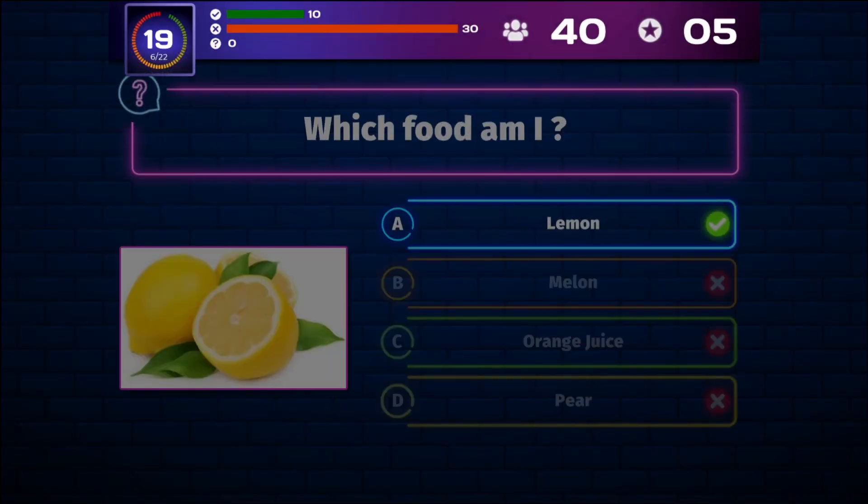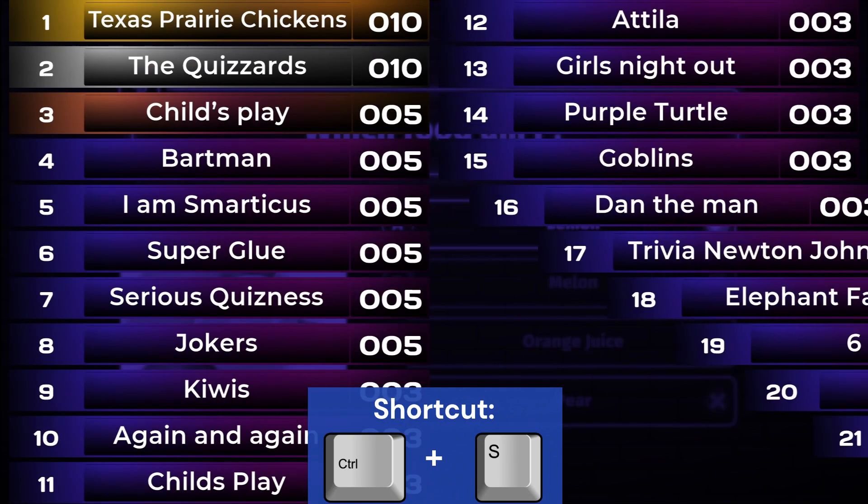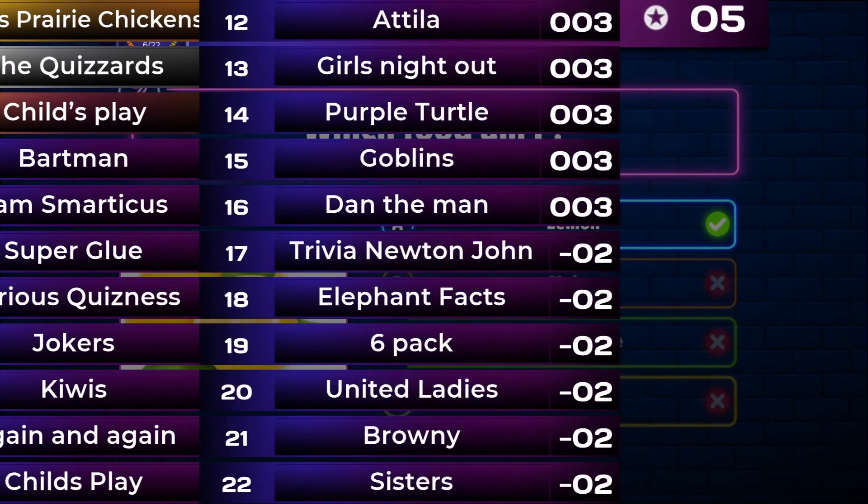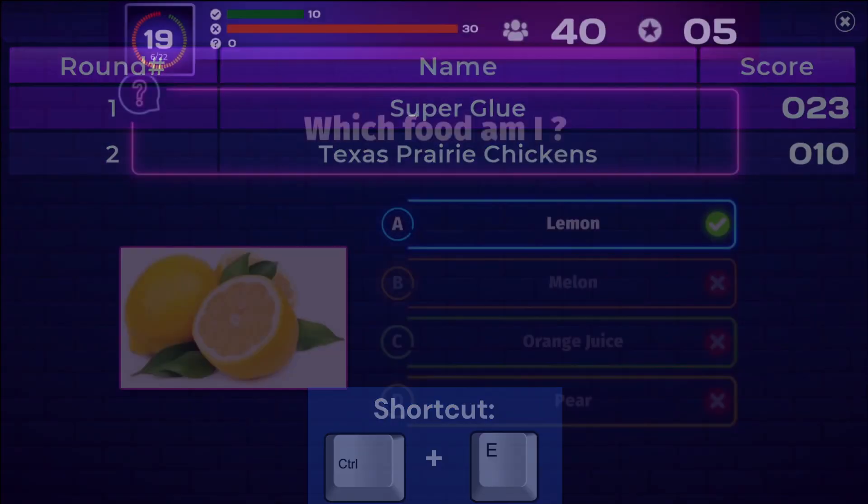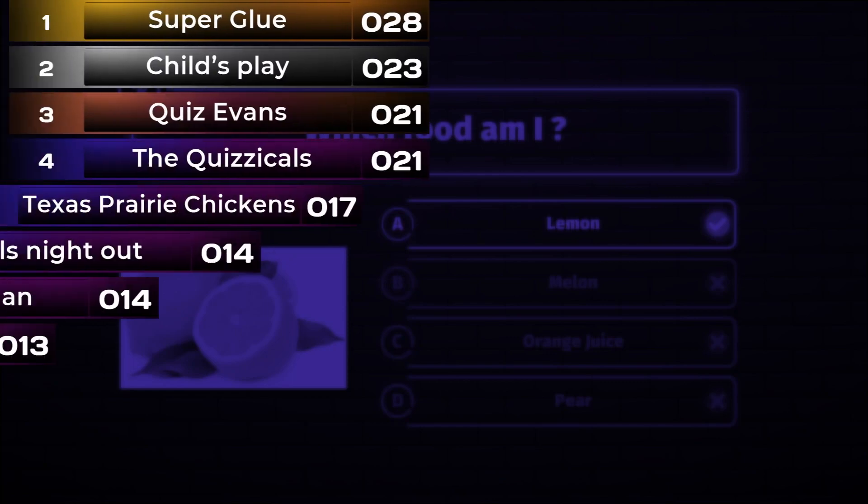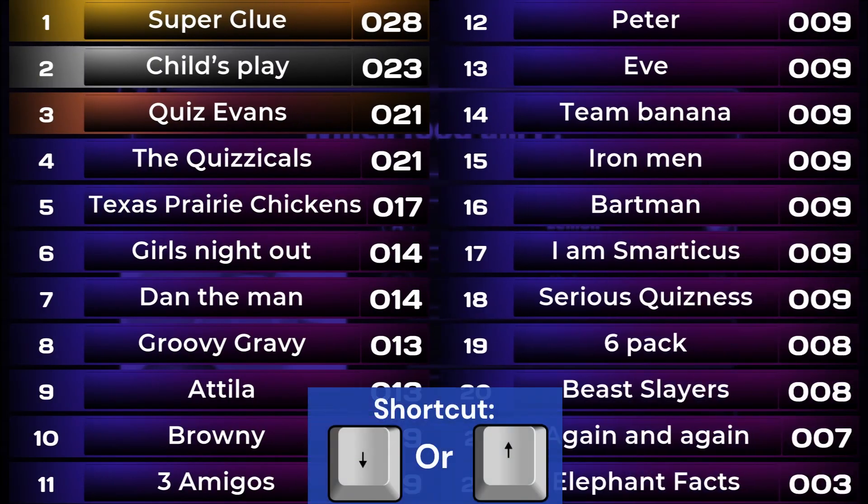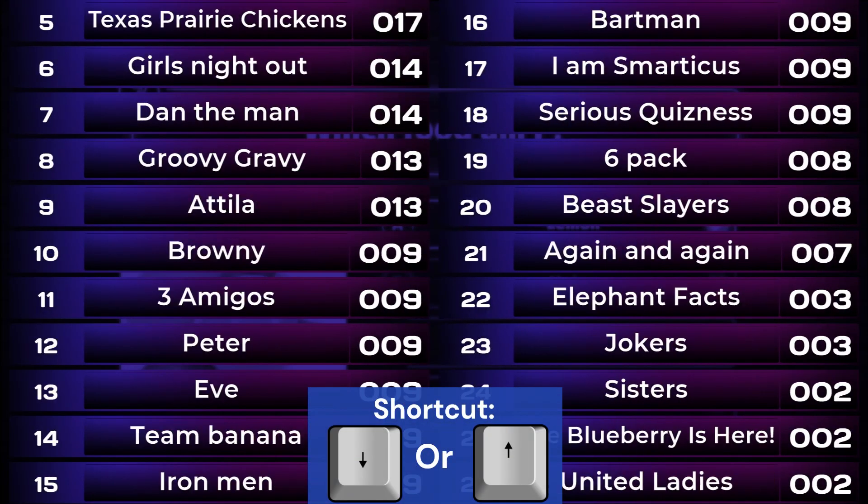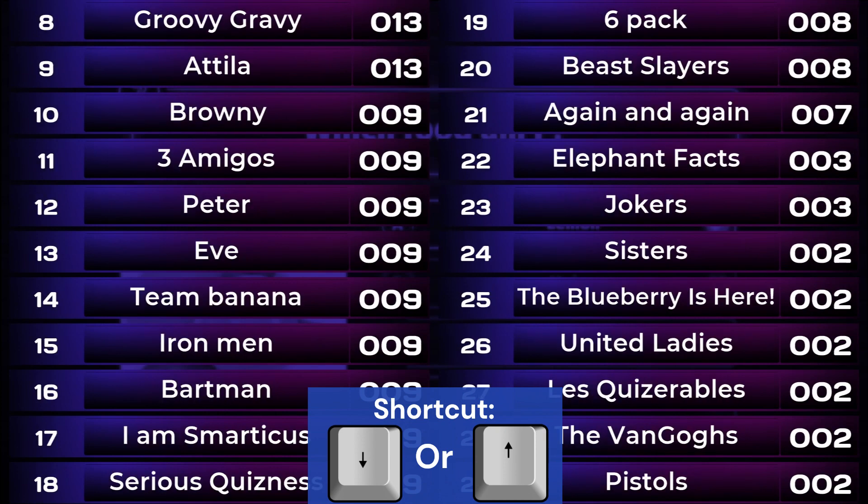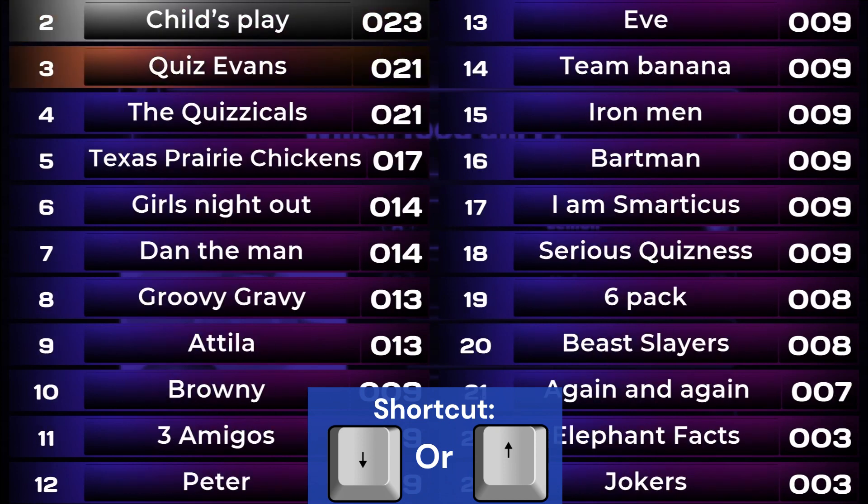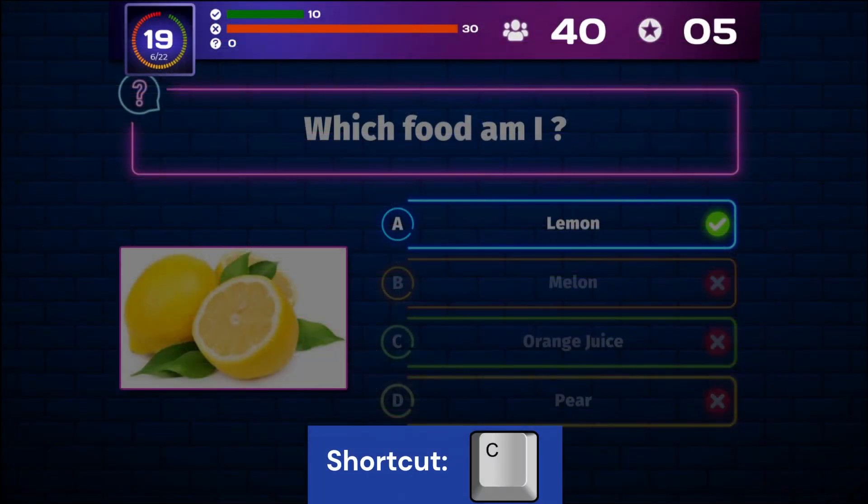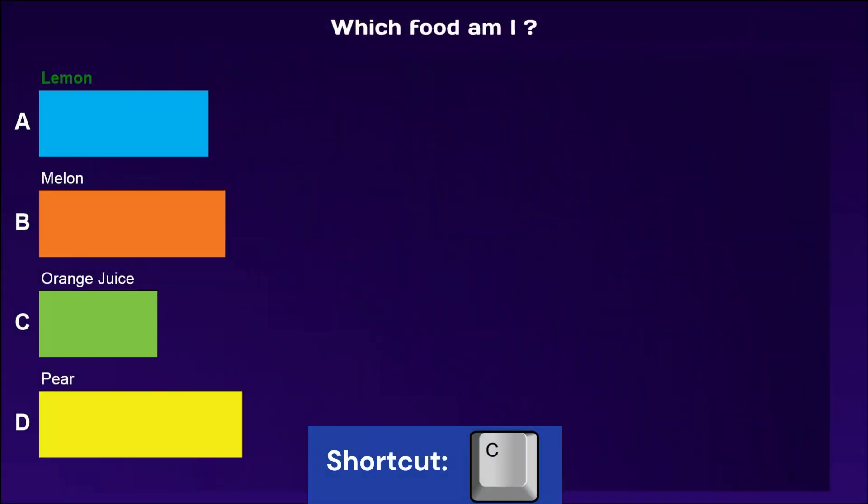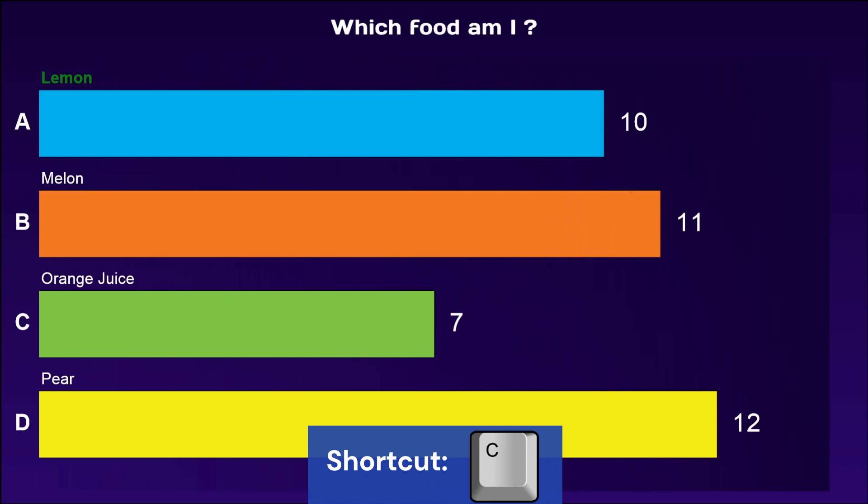Press the Ctrl key plus S to show the intermediate round scores. Press Ctrl plus E to show the round winners if your quiz has rounds. Use the up and down arrows, or page up and page down, to scroll through the score overviews. Press C to show a response chart. A response chart shows how many times players answered for each answer.